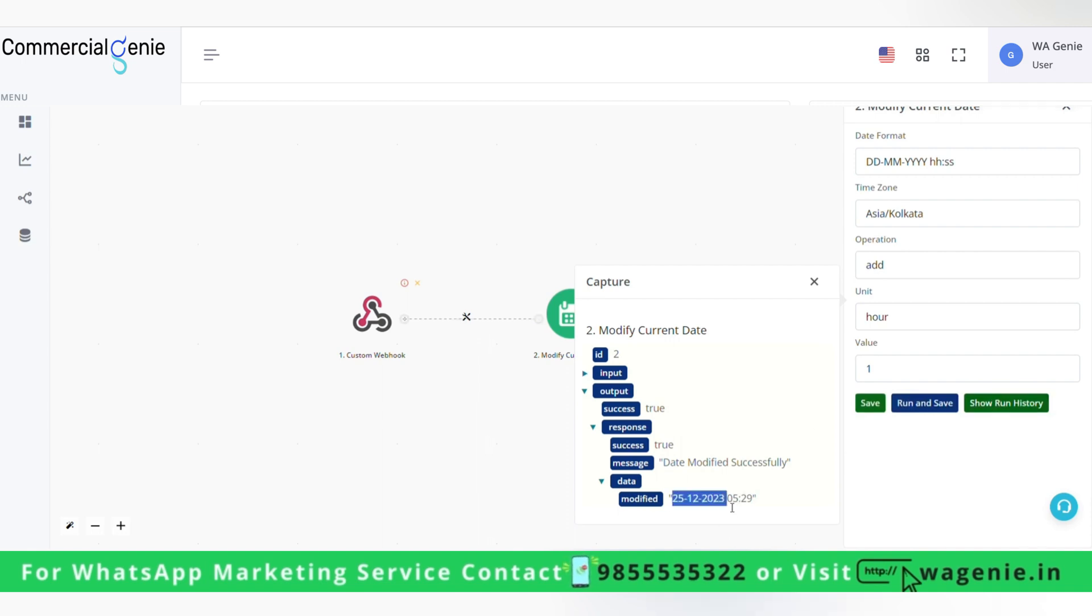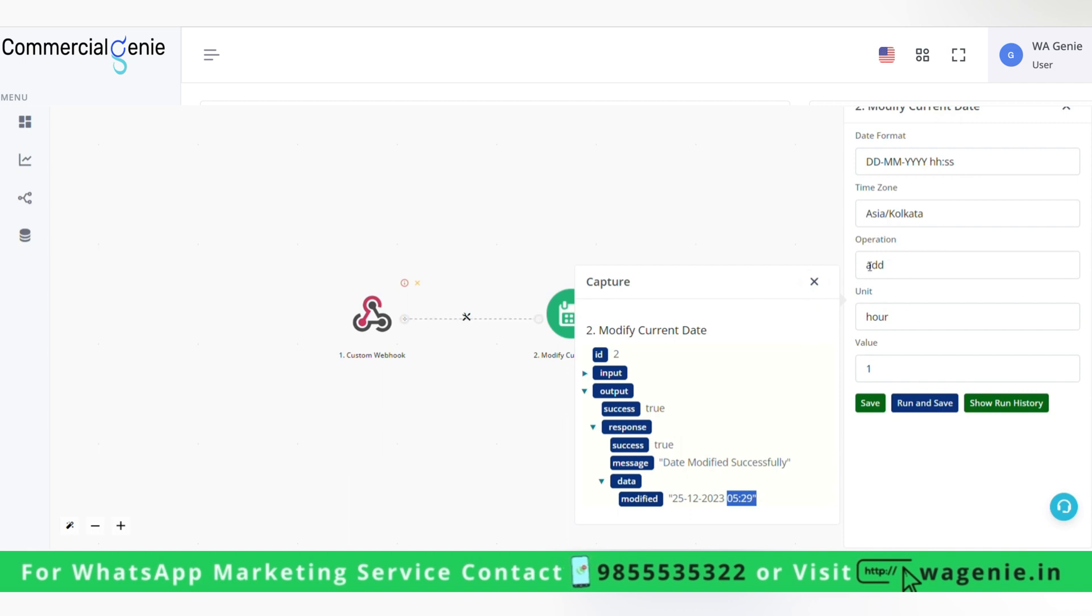Here in the data we can see 25th December and it is showing 5:29, but now it is 4:29, so when hour was added.